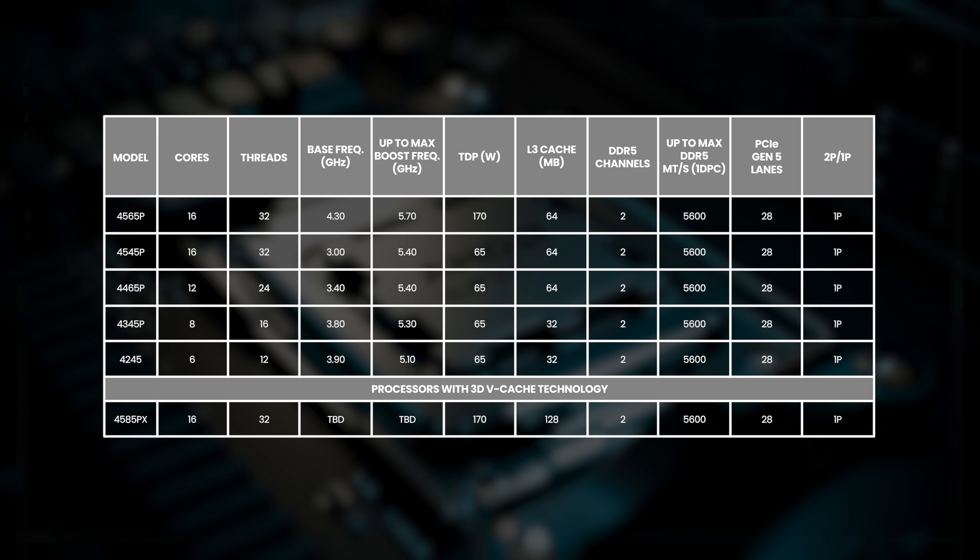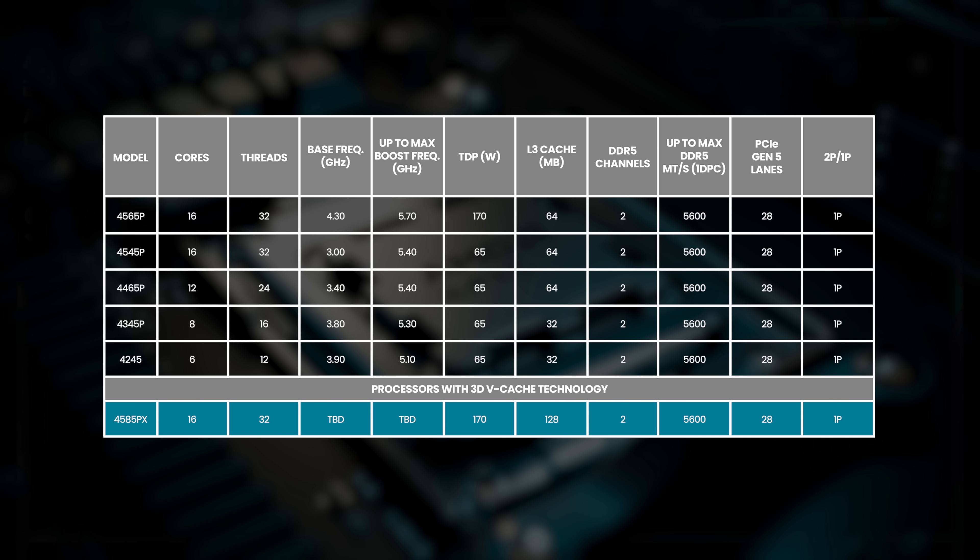The flagship EPYC 4585PX model even features 3D vCache, bringing its total L3 cache to 128MB.